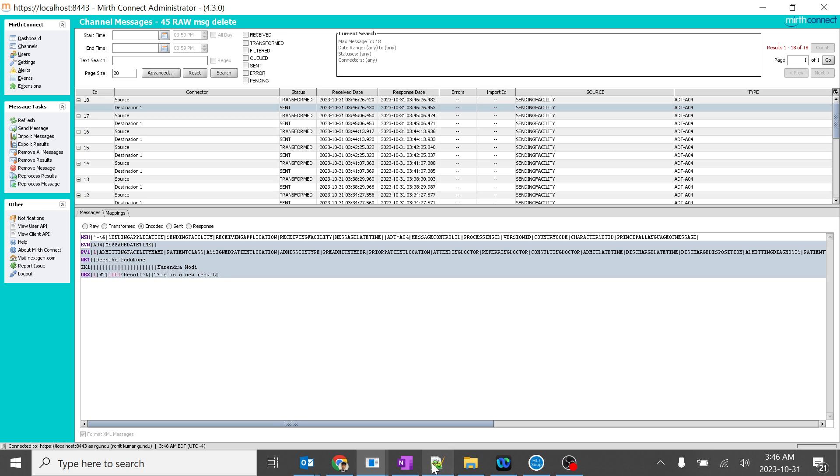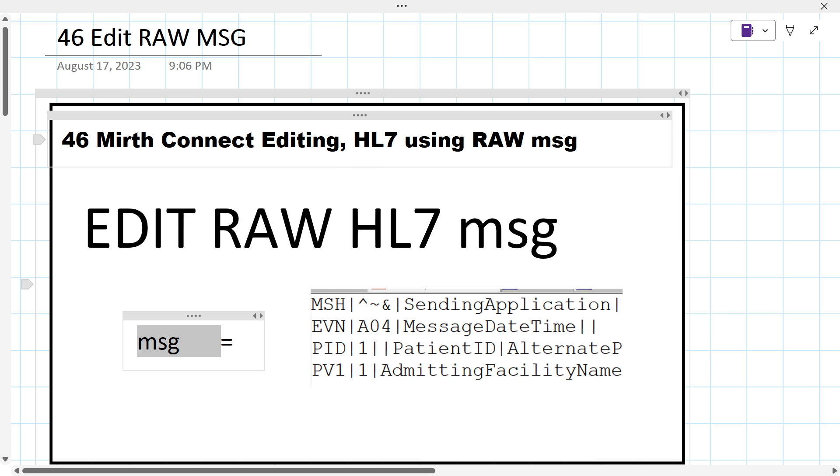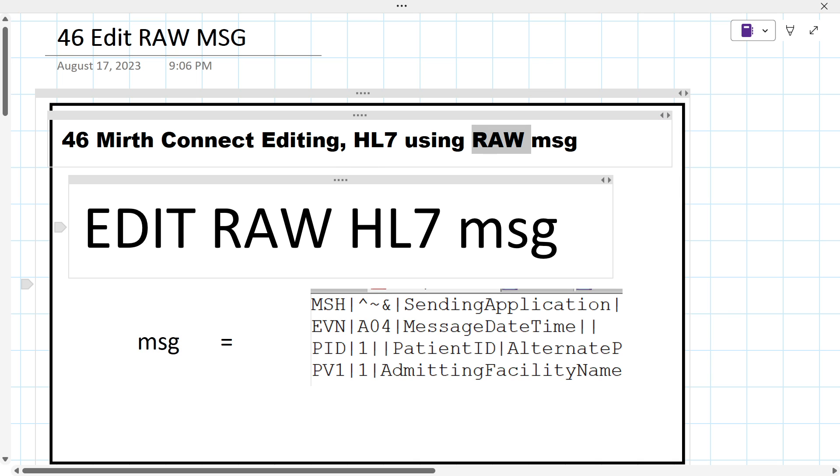I think we are doing a great job over here. First we deleted it. Now we are able to edit the message and add another segment. That's going good. So, we will see a few more examples in the future. Thank you.